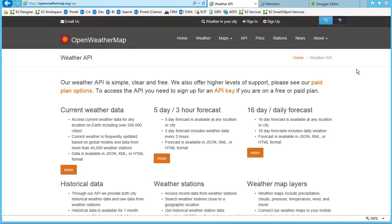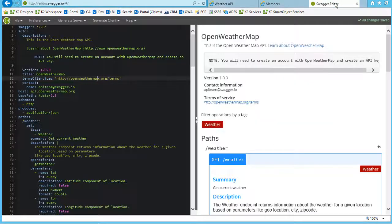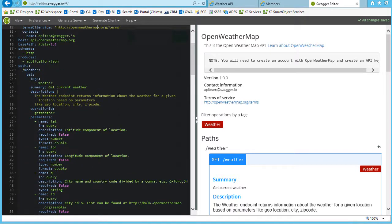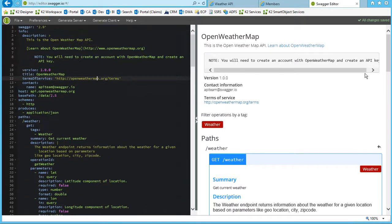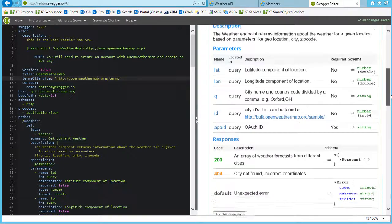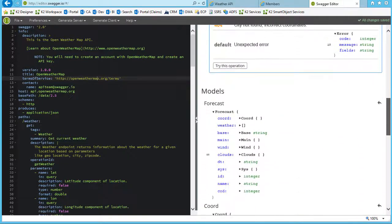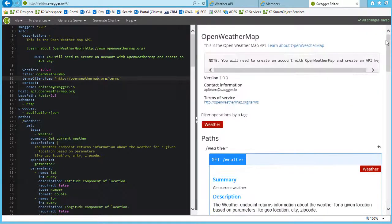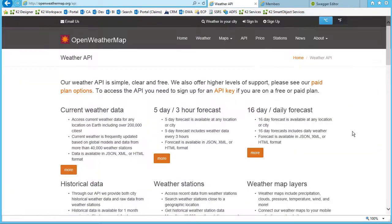To make this work in K2, we must first build out a Swagger definition file which describes the JSON data object that is transmitted back from the call to the weather service's REST endpoint API. For the sake of time, building this file is beyond the scope of this video, but in a nutshell, the basic steps look like this.